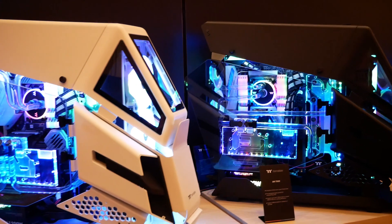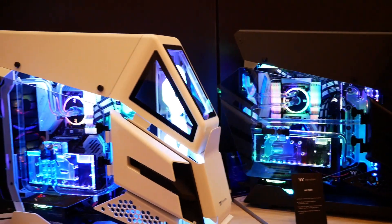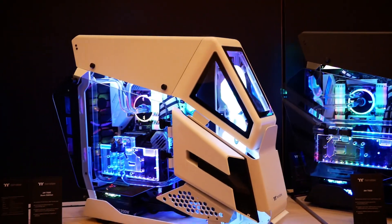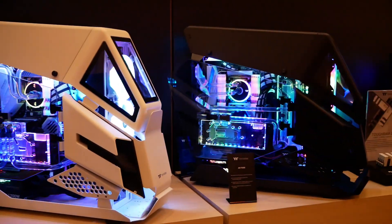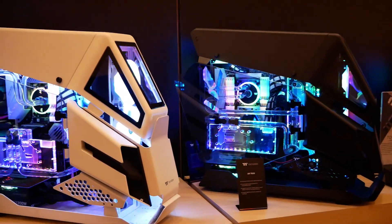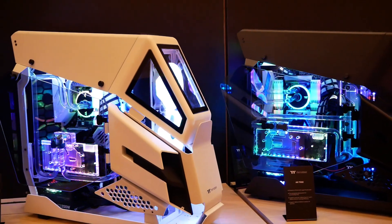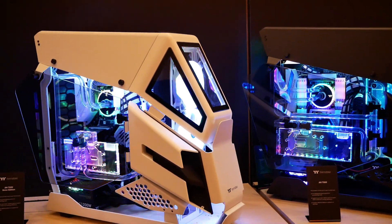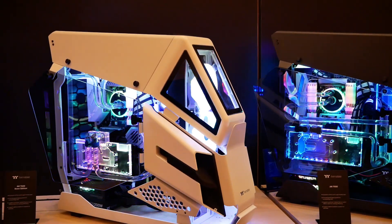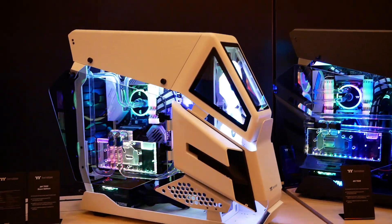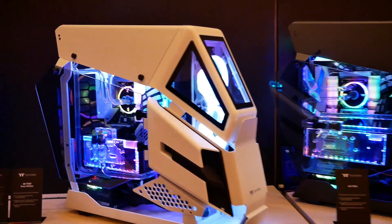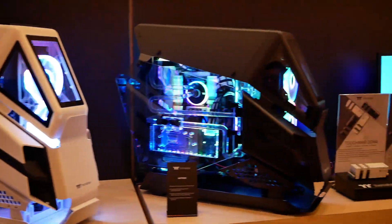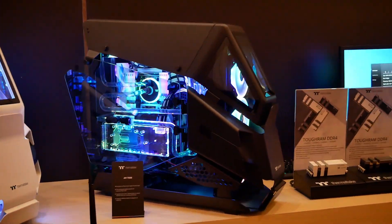Thermaltake never disappoints when pushing the limits on case design and obviously the most eye-catching one here is the AH-T600. This is based on an open frame design. The white model is going to be $250 and the black model is $230.